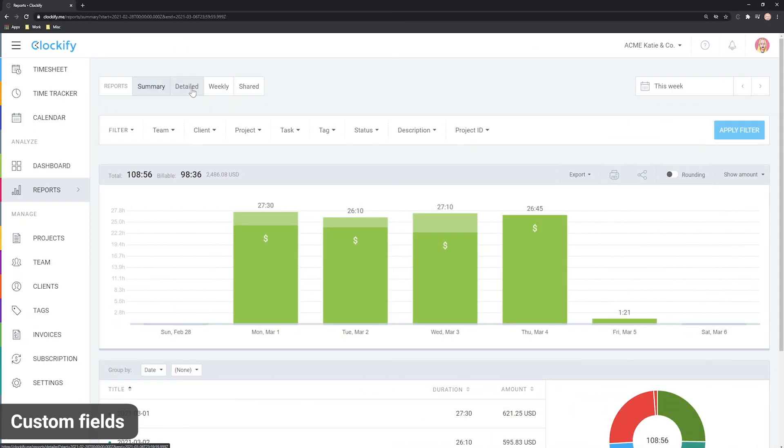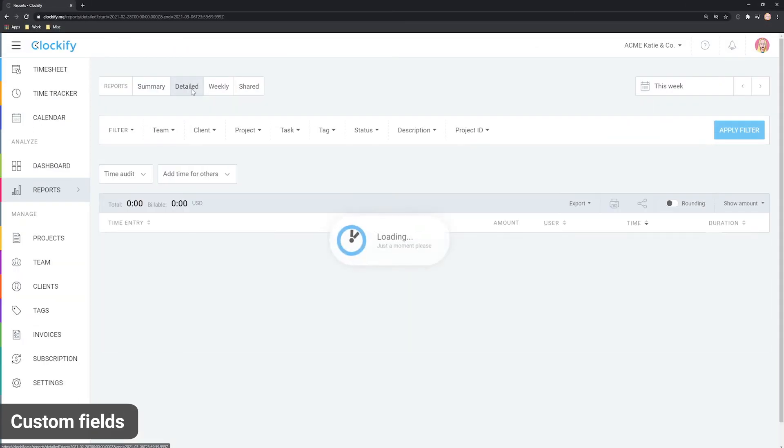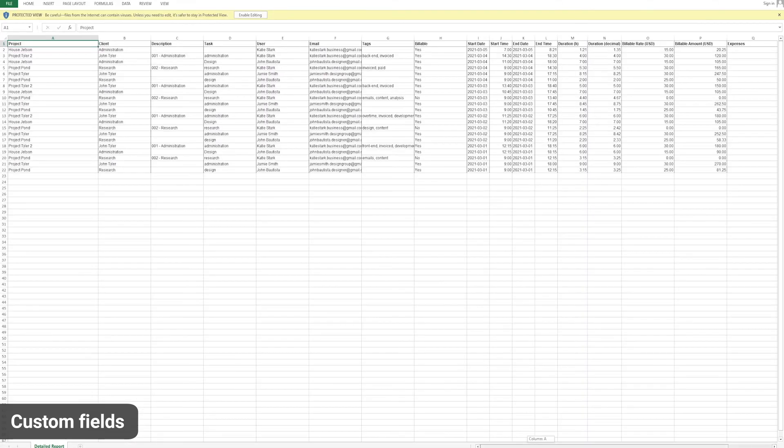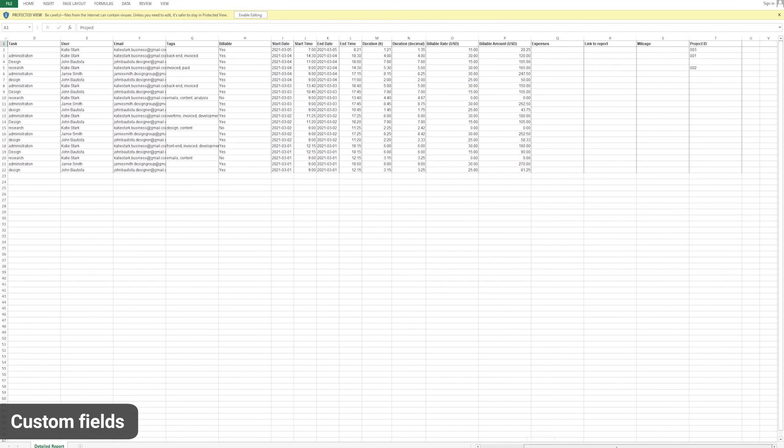To get all data, download the detailed report either as a CSV or an Excel file. Once you open it, you'll see all the custom fields for each entry there, and you'll be able to make super powerful pivot tables.